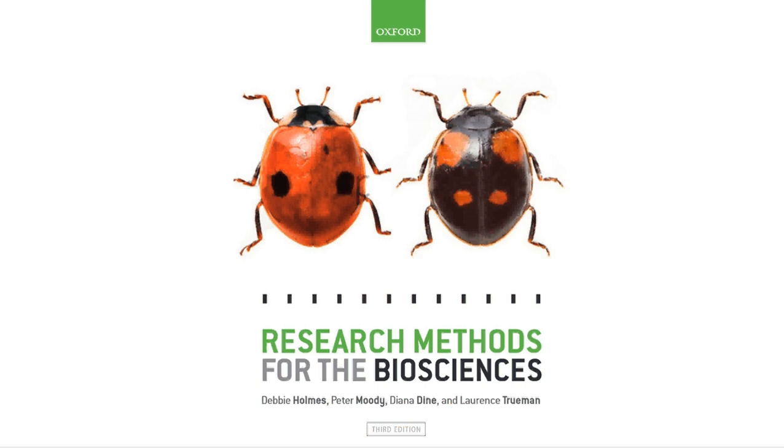I hope you found this screencast helpful. For further information on how to use this test or the theory behind it, then please consult the book. More information on how to use the program to perform the test can be found in our online web guides located in the Resource Centre. Thank you for listening.